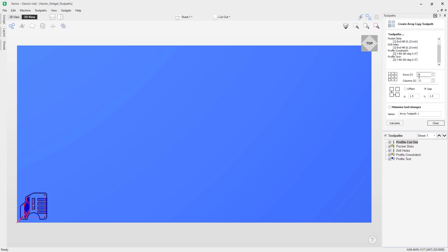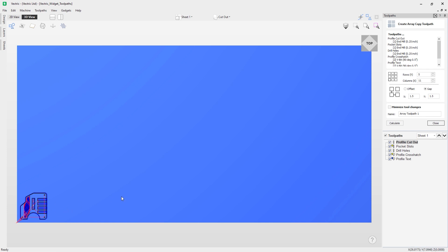With our toolpaths visible, let's look at the options in the form. There are fields for the number of rows and columns, and then options for offset and gap. The offset is from the bottom left-hand corner where you can specify X and Y distance. The gap is the distance between each copy of that toolpath — so a gap of 1.5 in X and Y means a 1.5-inch space between each copy. There's also a 'minimize tool changes' option, which groups toolpaths using the same tool across copies so they can be output together, minimizing tool changes.